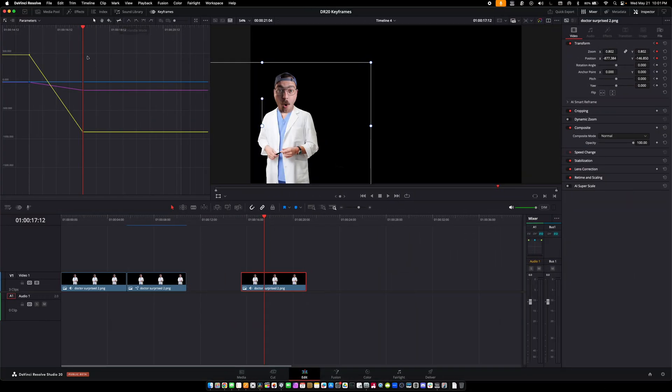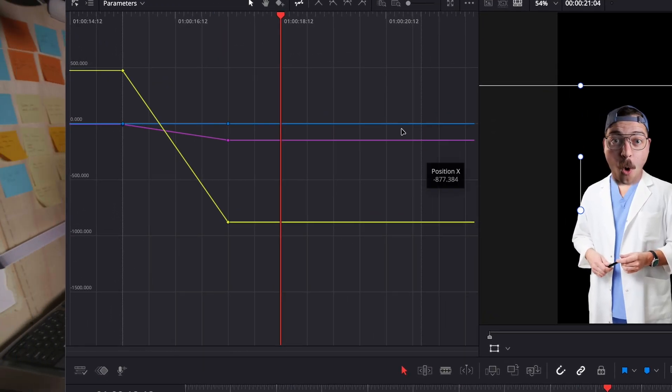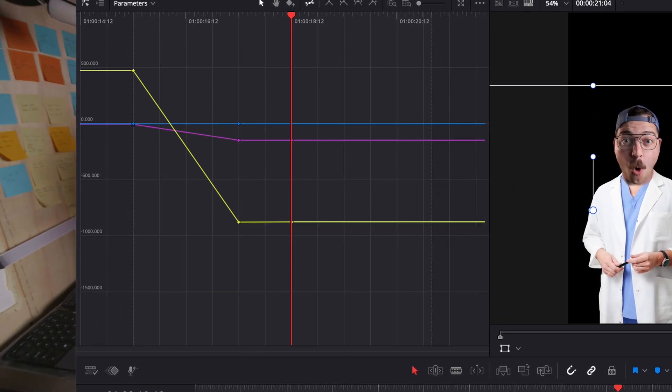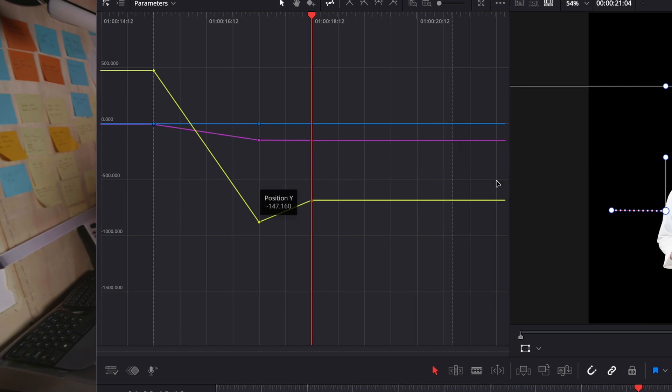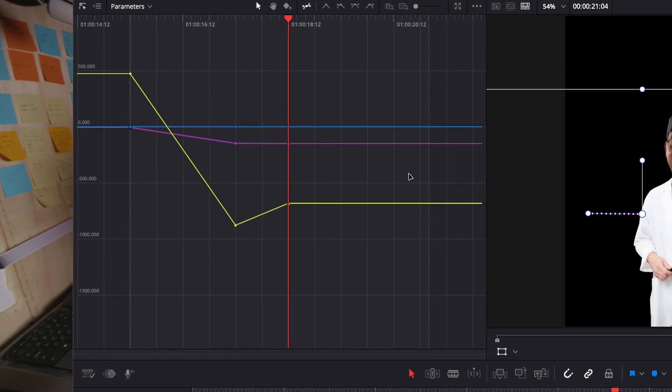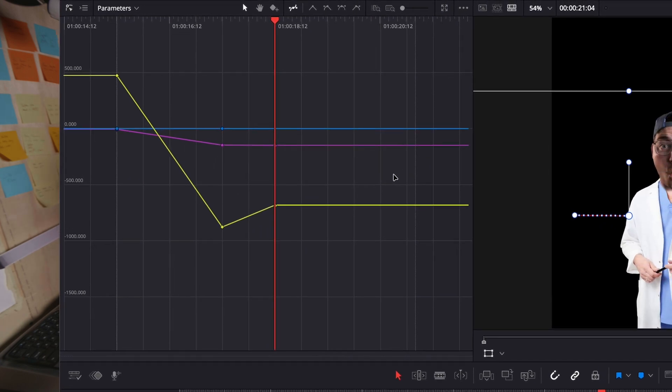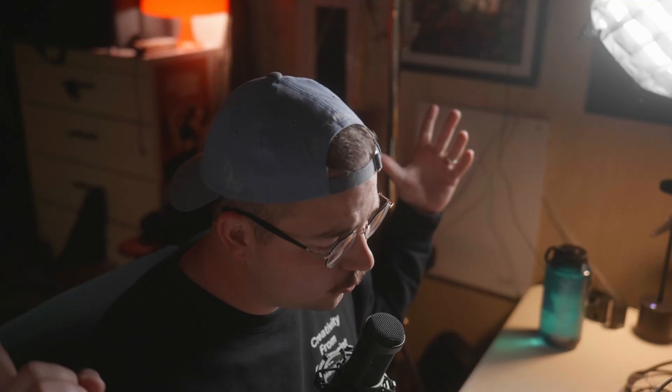In this new version we got a couple of improvements to the keyframe editor on the edit page, which again this is a feature I've been watching real closely with these betas because it just seems to keep getting better. I've made a couple videos talking about how great it is and well today we got some more juice.